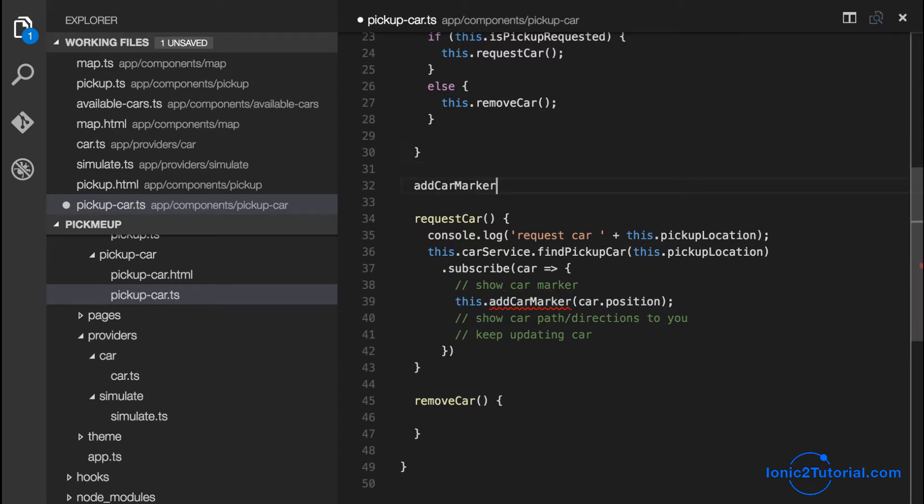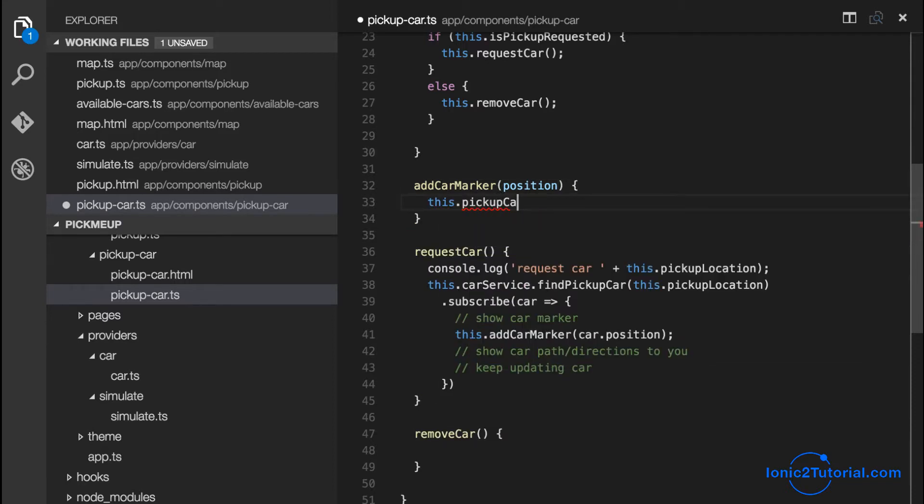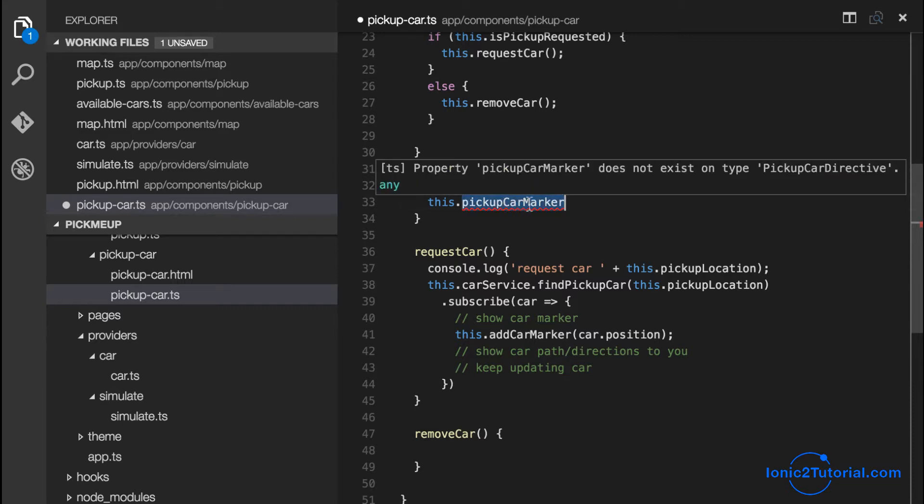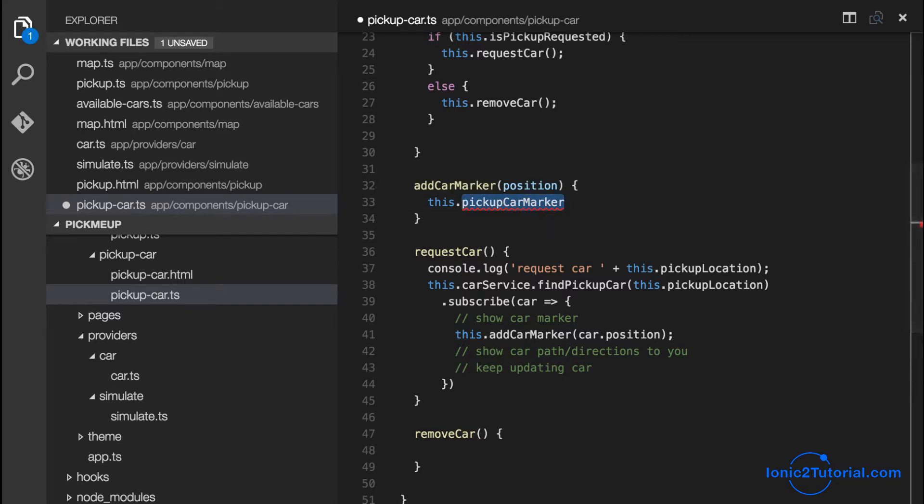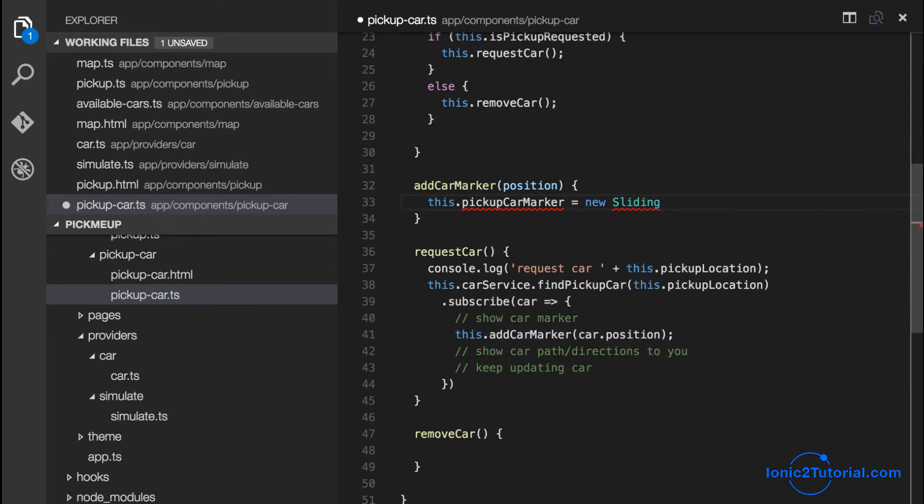So let's start by adding the car marker for our pickup car. So the method will take our current position and create a new sliding marker which we'll store as an instance variable in our pickup car component.